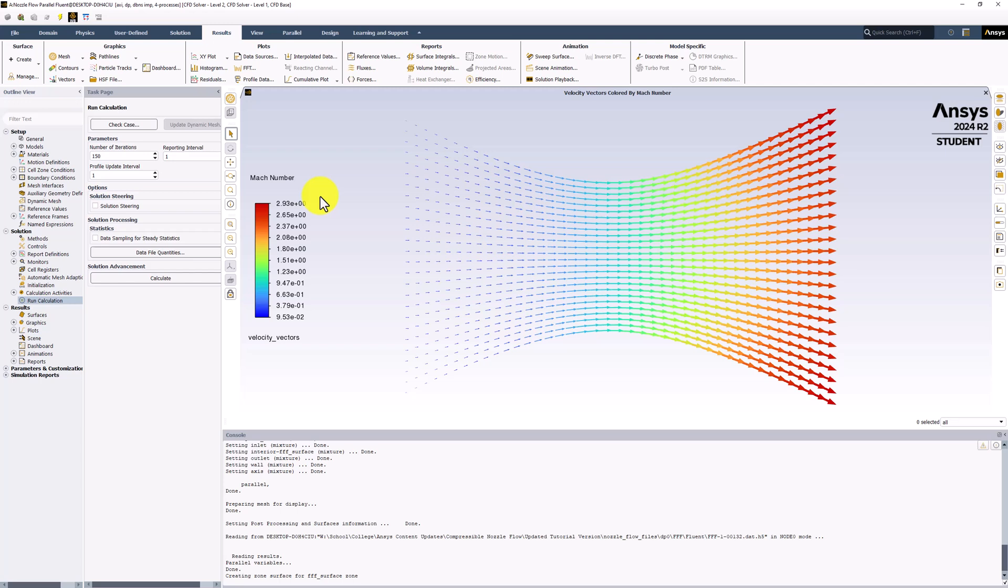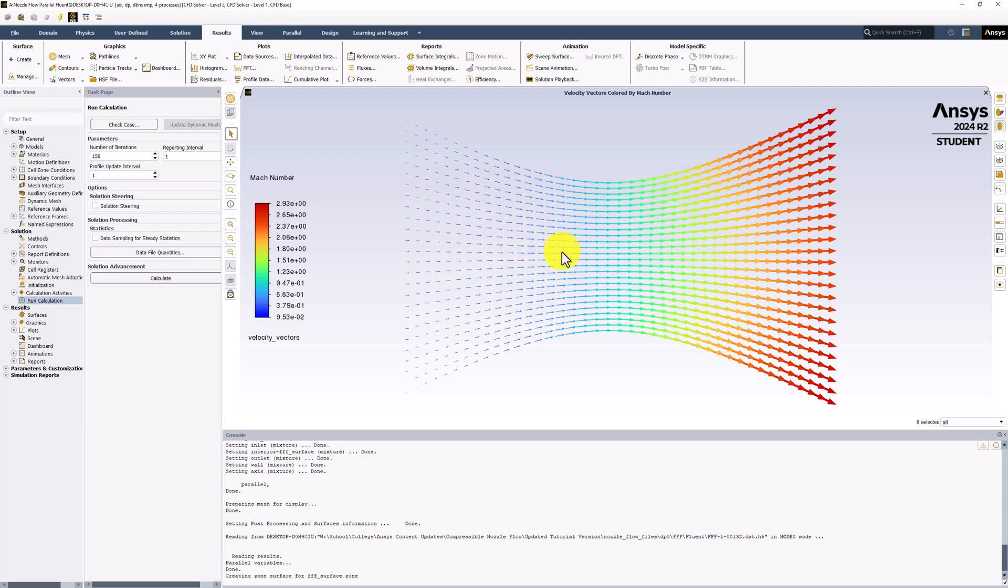We can also see how the flow curves near the edges of the flow, while the flow near the center remains fairly straight. While we can easily approximate the flow to be one-dimensional near the center, that approximation breaks down near the edges.